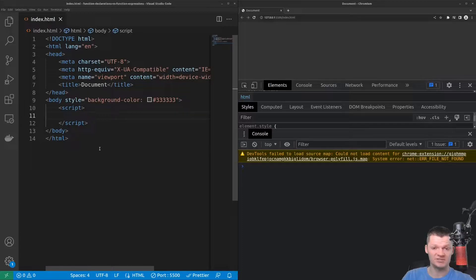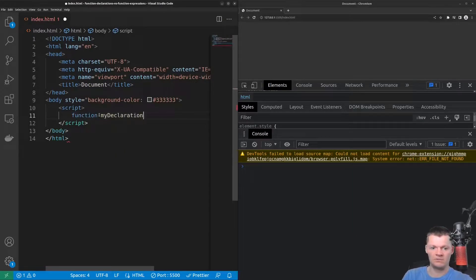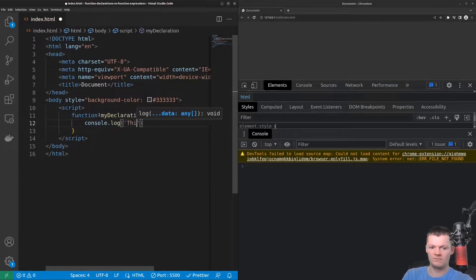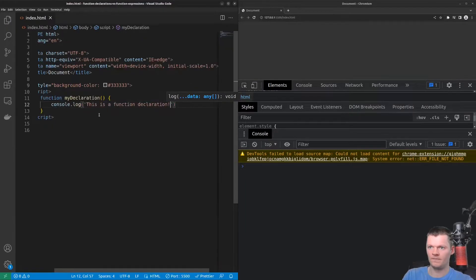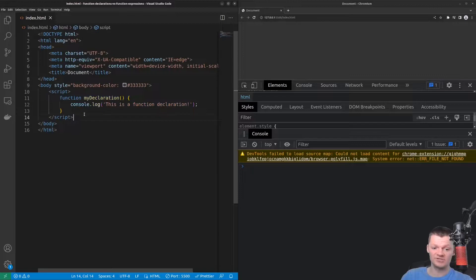Function declarations start with the word function, similar to how variable declarations start with either var, let, or const. So this here is a function declaration. Function declarations are also functions with a name — here the name of the function is my declaration.